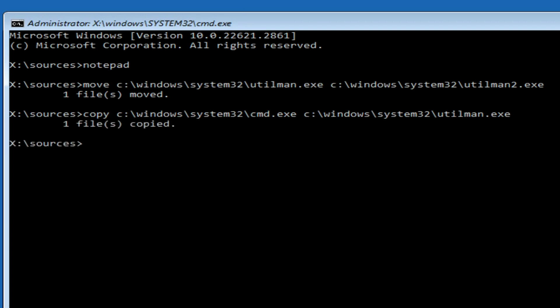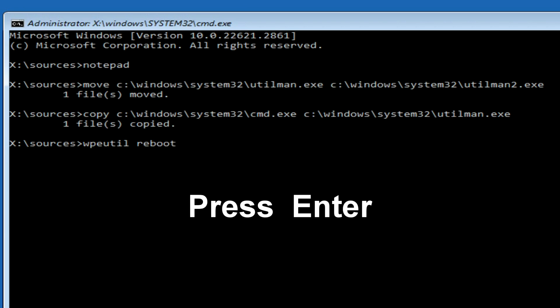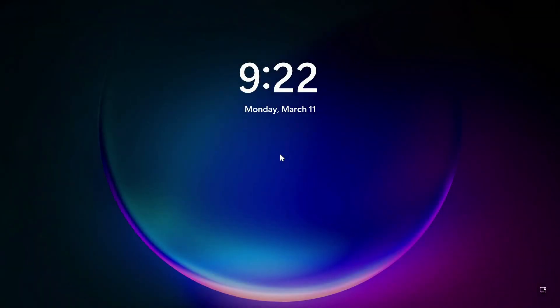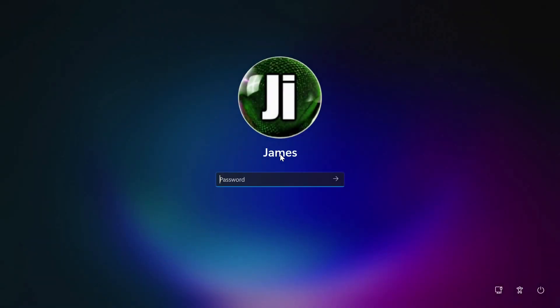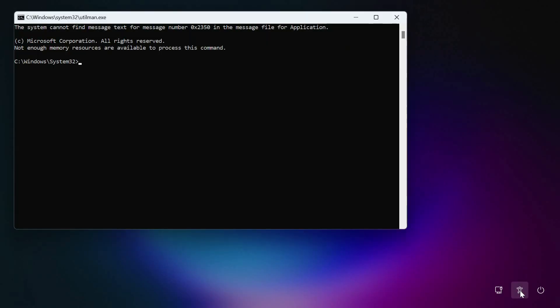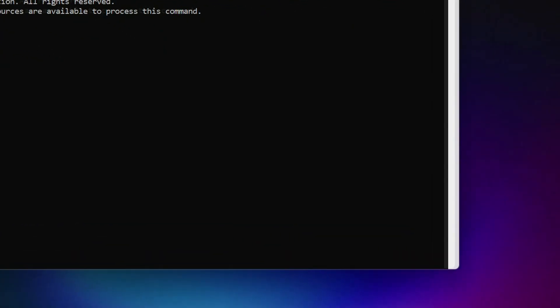To exit a command prompt, write, wpeutil space reboot. Press enter. My computer has rebooted. I hope everything went well for you. The lock screen has opened, and now you need to click on this button, here. The command line has opened.